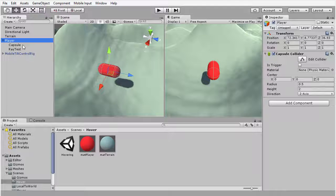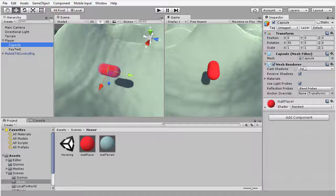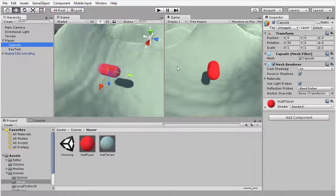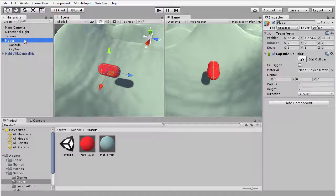Underneath this we have a capsule object in the scene which effectively represents a capsule mesh, except that it has the collider component removed. I have added the collider component to this player object instead, because this is the object to which I'm going to be attaching the script.